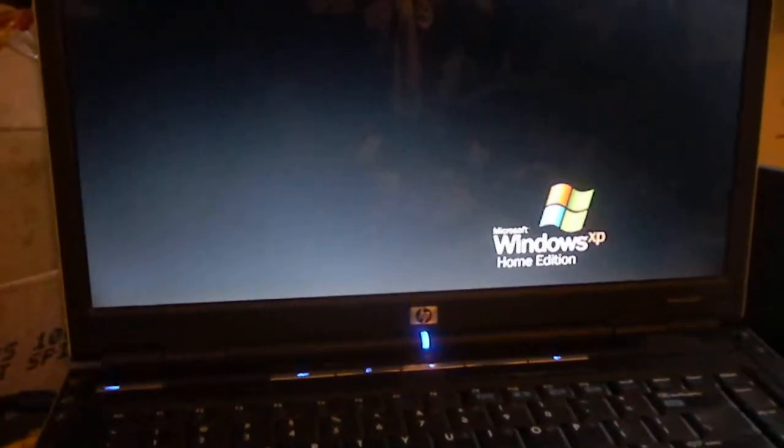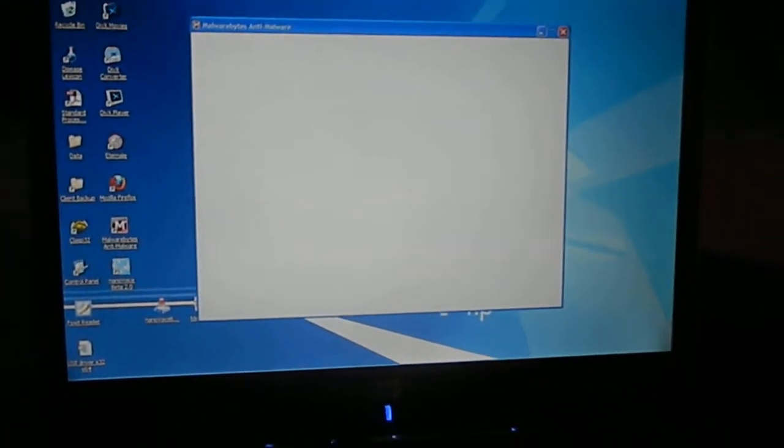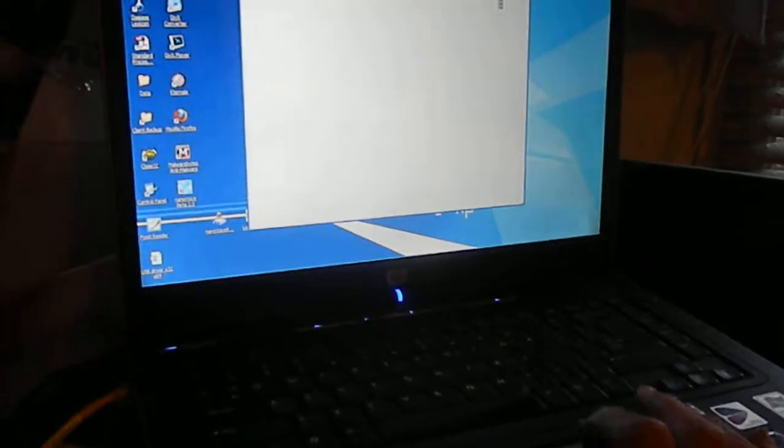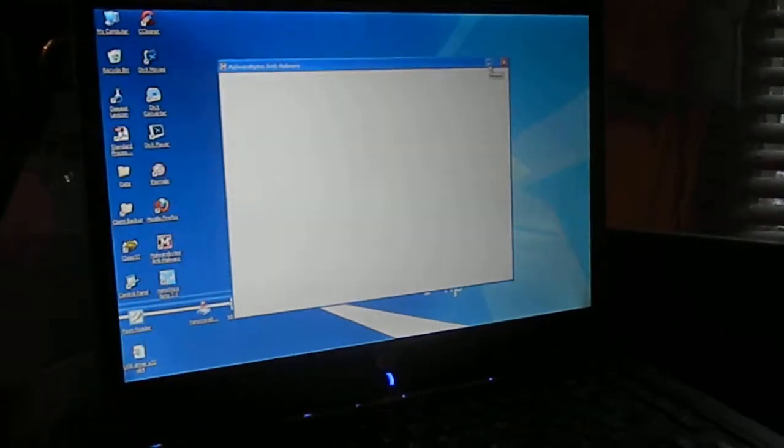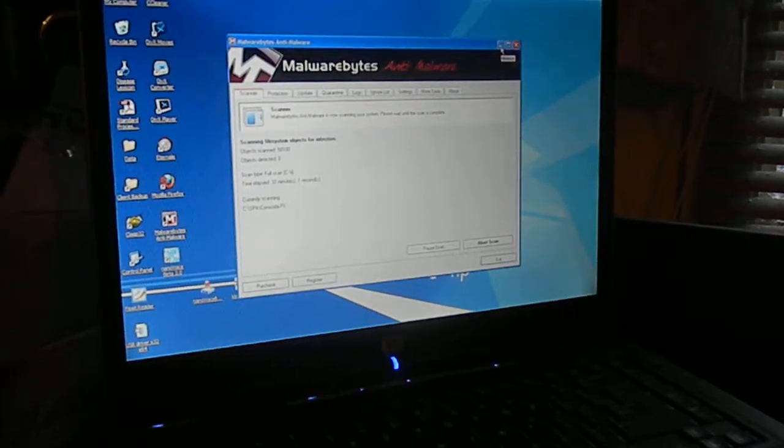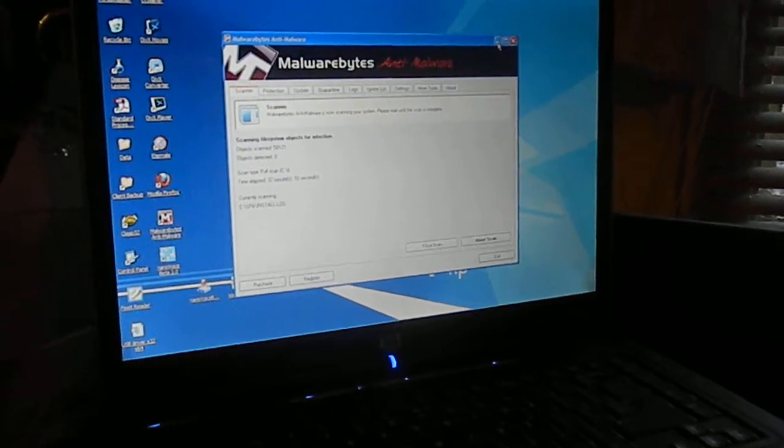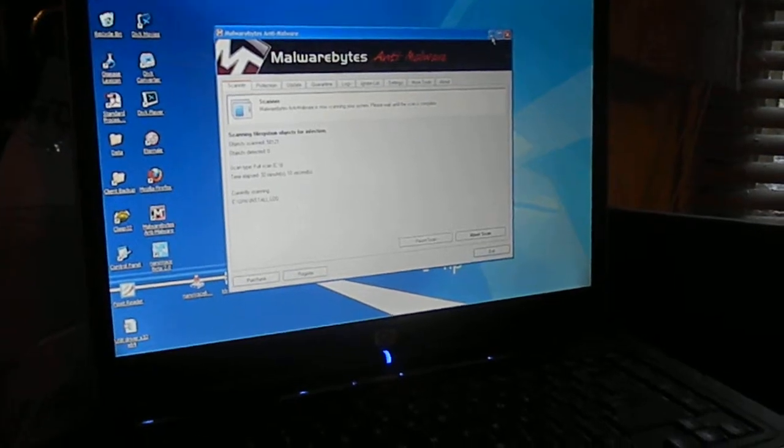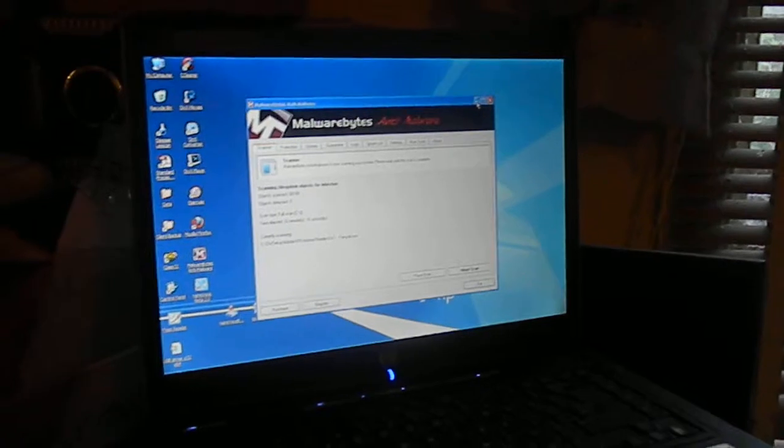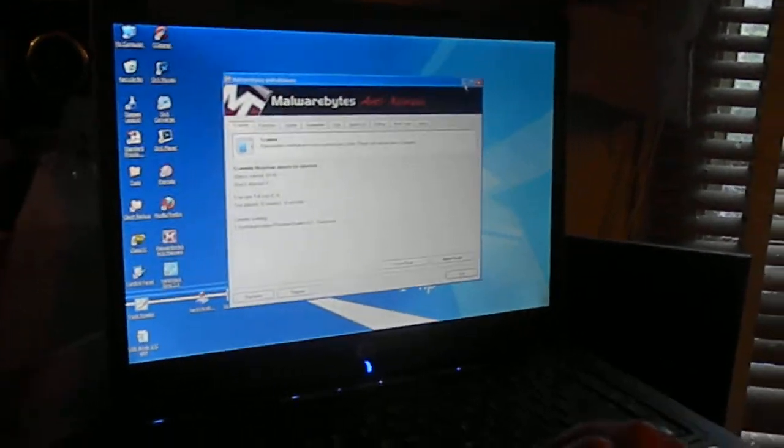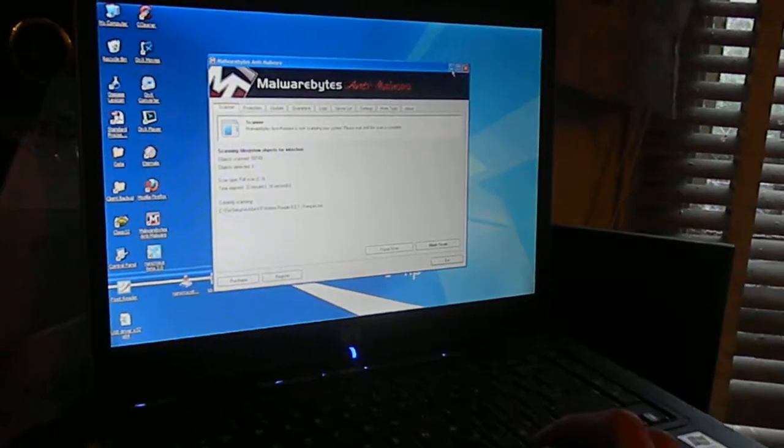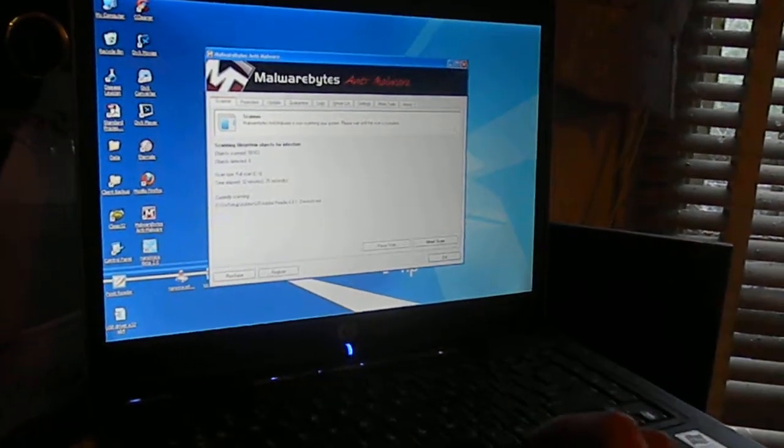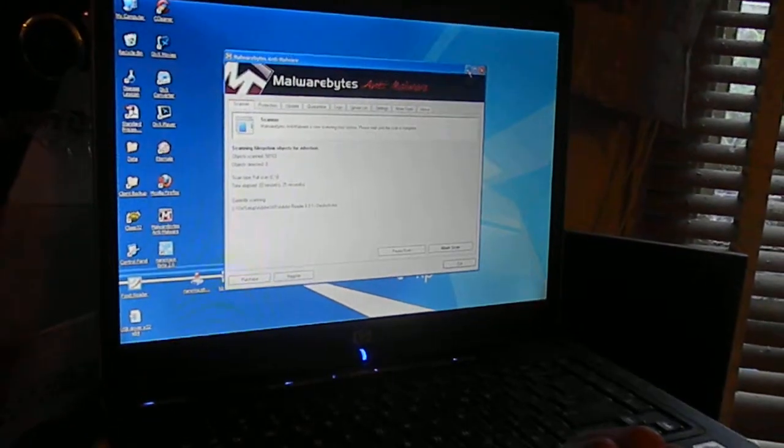So this one, I'm actually doing a malwarebytes update and long scan. I like malwarebytes as well - it's a free program. So scanning 5800 objects. And we run spin right on the hard drive to help put everything in its right place.